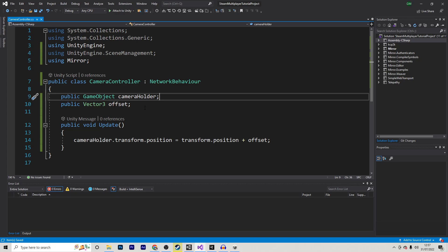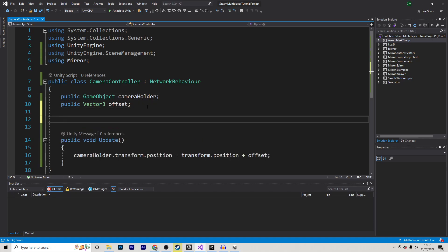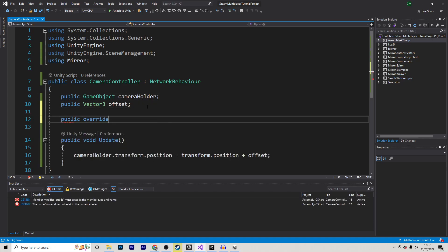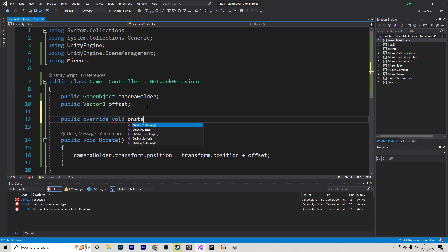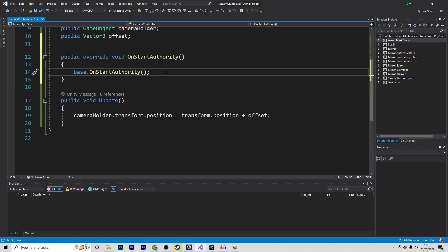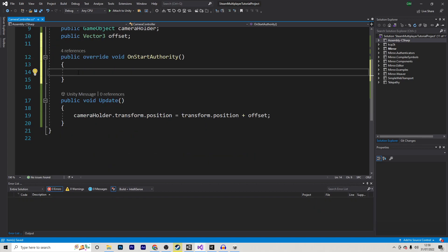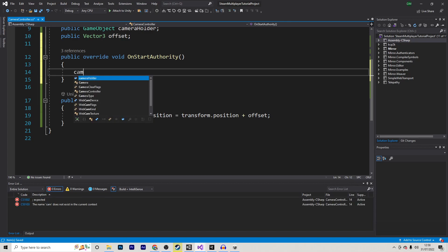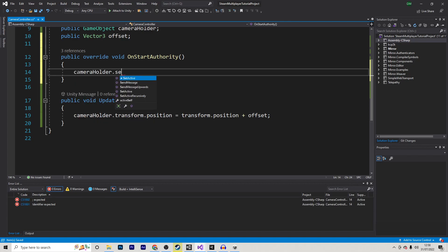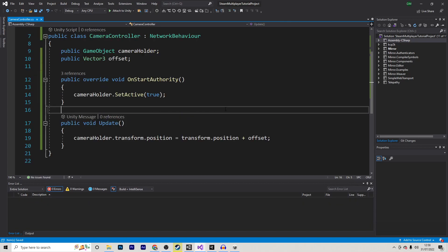Thankfully, Mirror has a function that can actually do this for us without much hassle. So I'm going to override a function called OnStartAuthority, and I will delete the base that is currently here. This function will basically only call itself if we have authority over the object. And as I said, if we do, we want to enable this camera. So let's do cameraHolder.setActive, and then true.